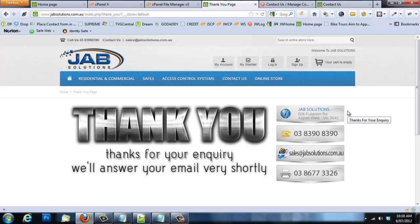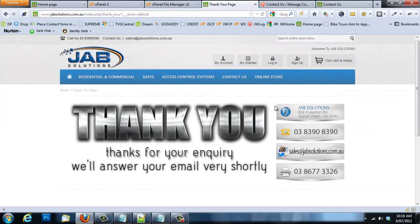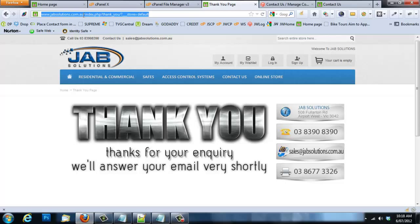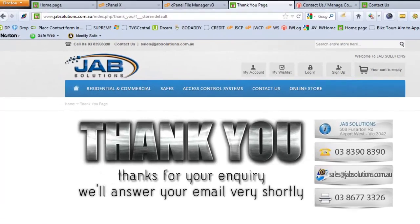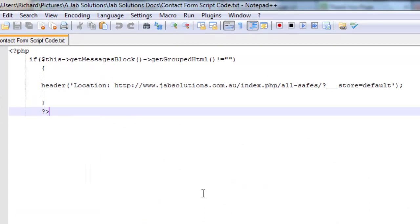The thank you page just says 'Thanks for the email, we'll get back to you shortly.' All you need to do is create another Magento CMS page called 'Thank You', put whatever content you want on it, save it, and you'll have your custom thank you page. Then copy its URL from the address bar — you'll need that URL. Create the thank you page first so you have this URL ready.